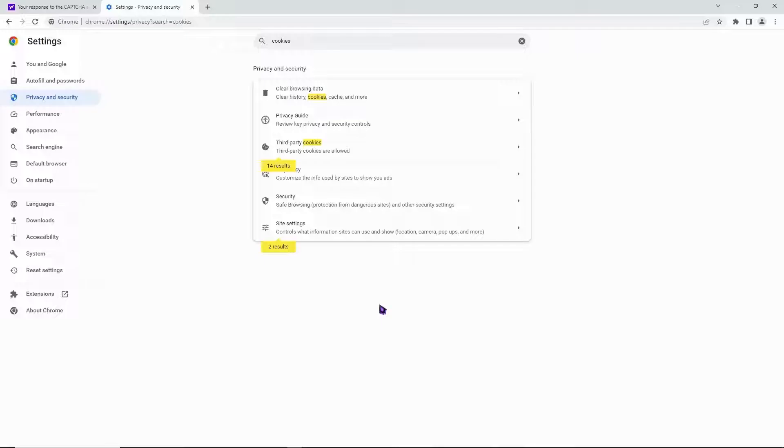Then click on 'clear data'. After that, you're done. Now just go back to Steam and you can see the problem is solved.